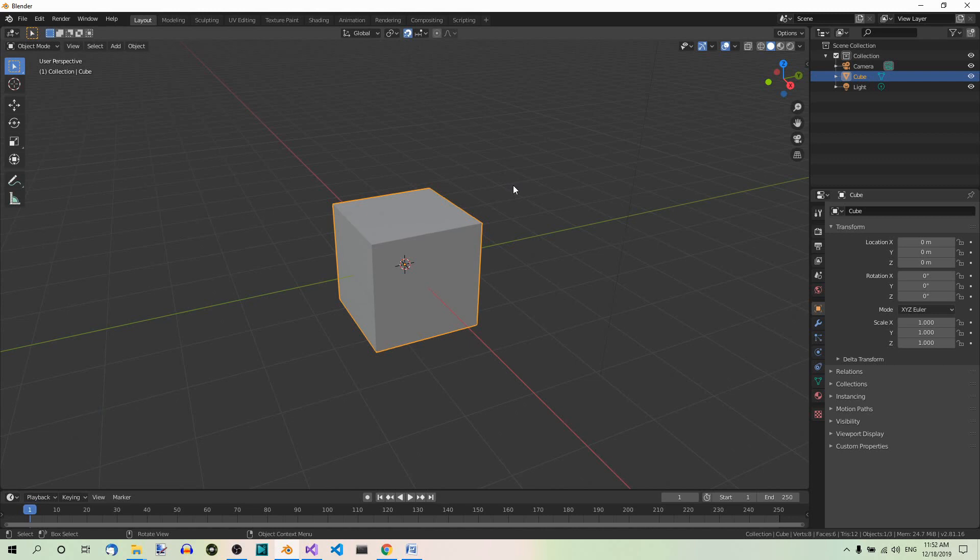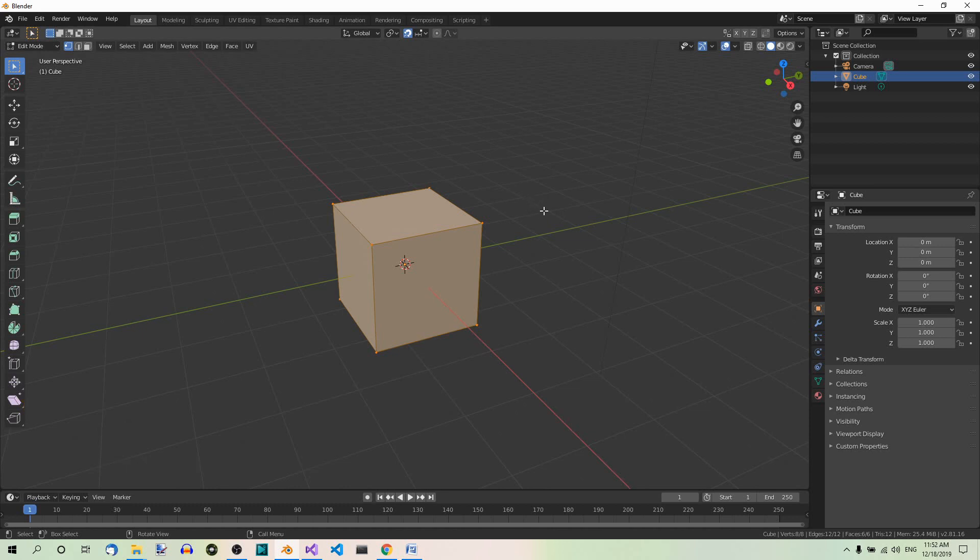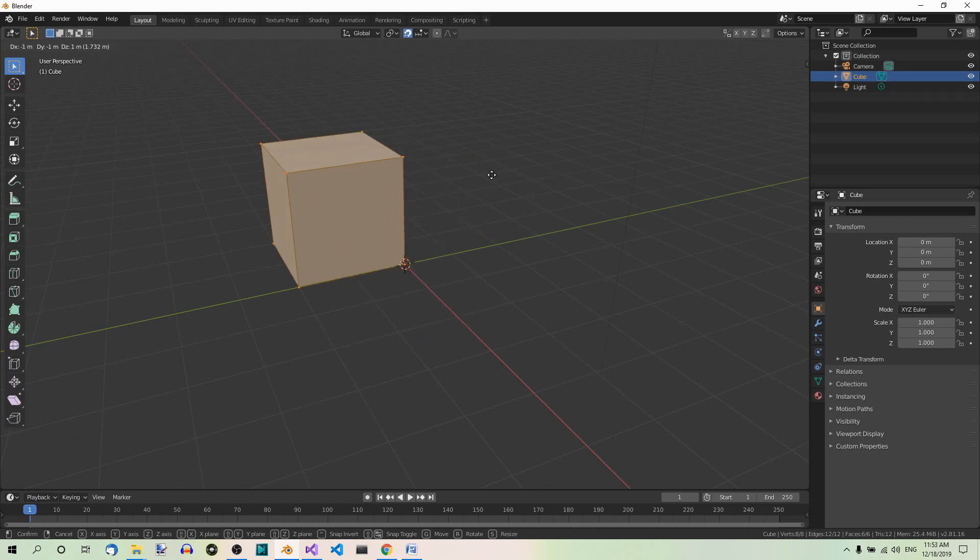And now we can go to Edit mode. Tab, we are in Edit mode now. We can now move the cube so that the origin comes where we want it. Press G and now if we move the cube, it's snapped.